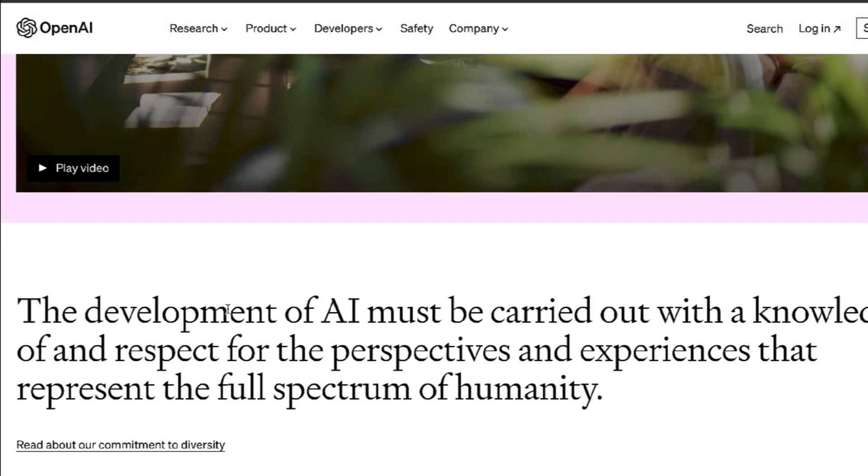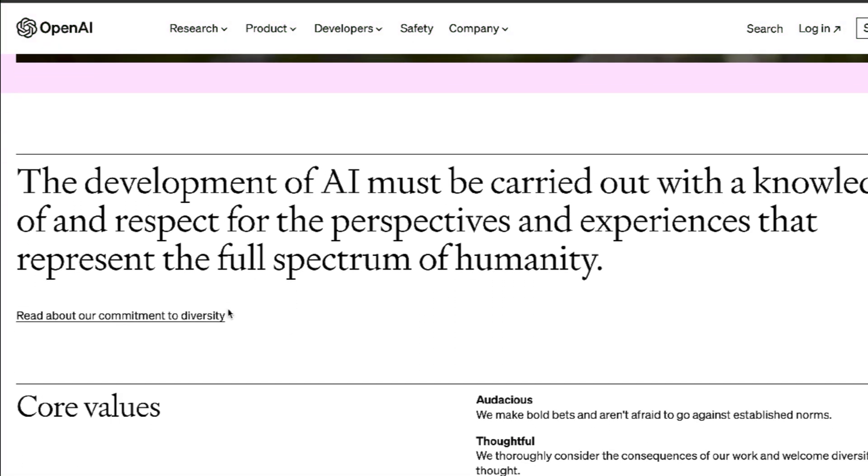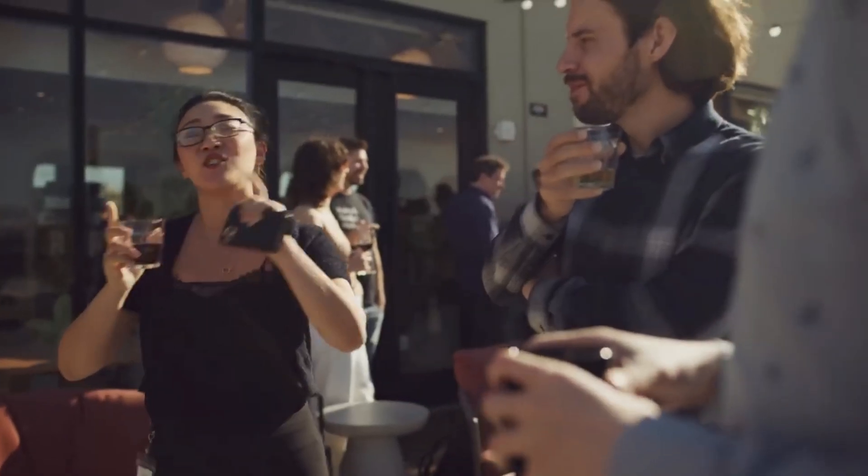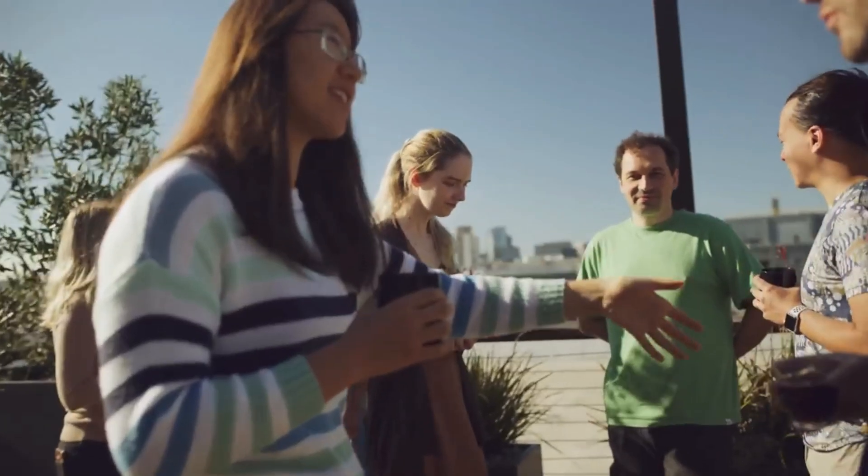And this super alignment team wants to achieve this new super alignment system within four years. They know this is a long shot, but they're optimistic due to promising preliminary experiments and a set of useful metrics to go by.